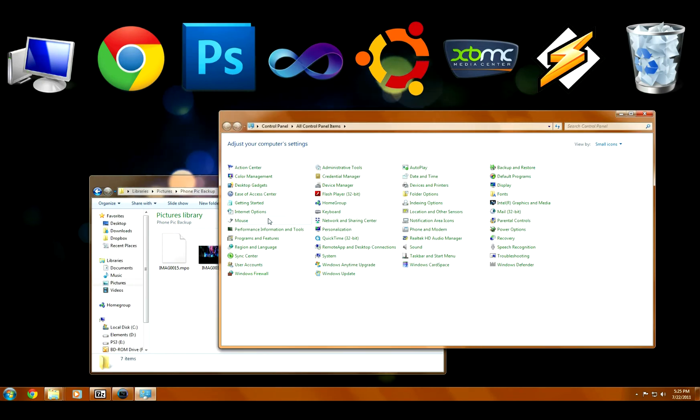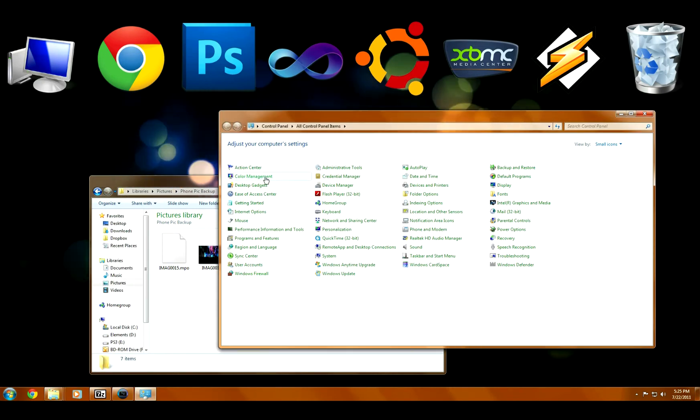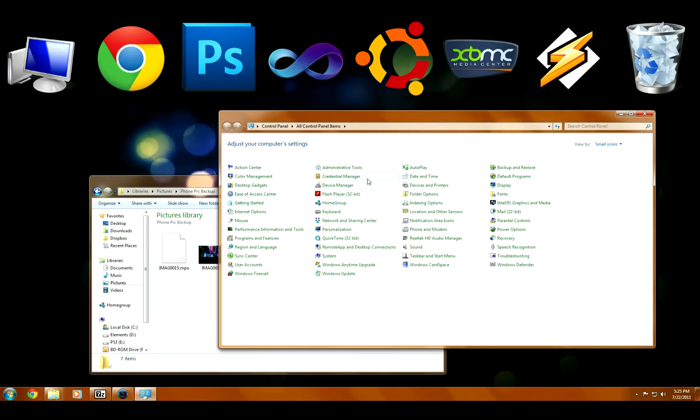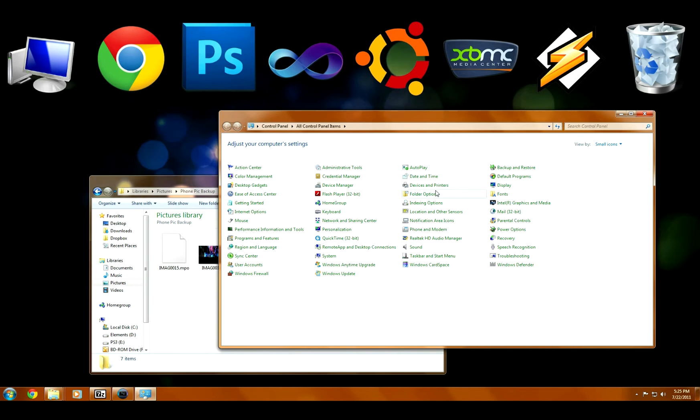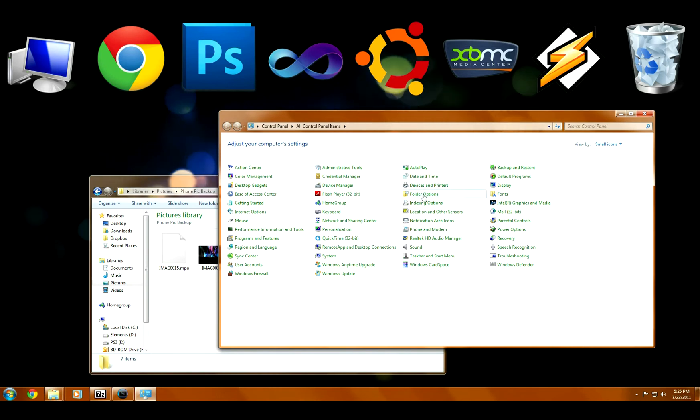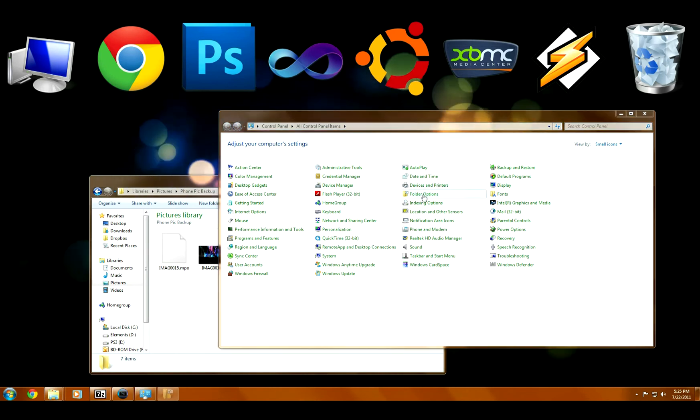Now, if you can't change the file extension, you need to go to the control panel and go to folder options.